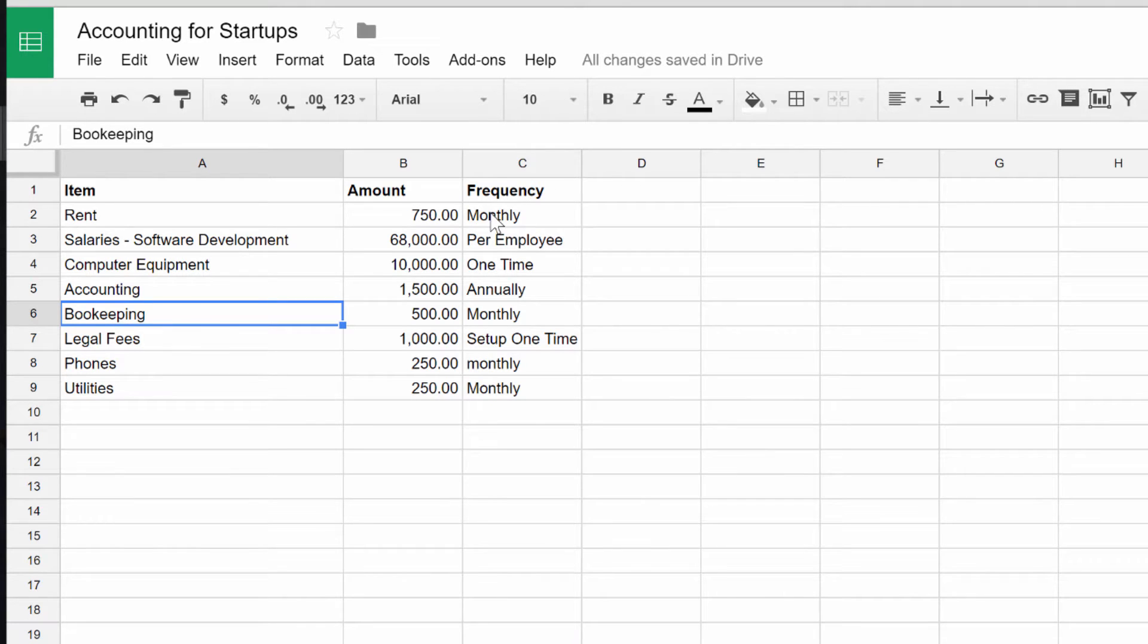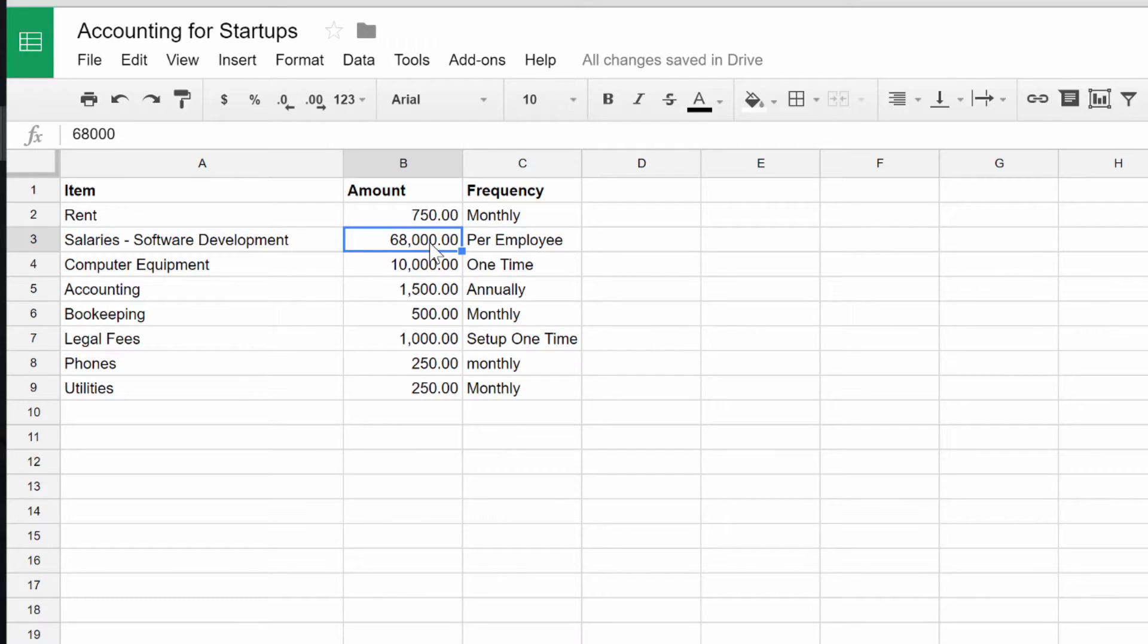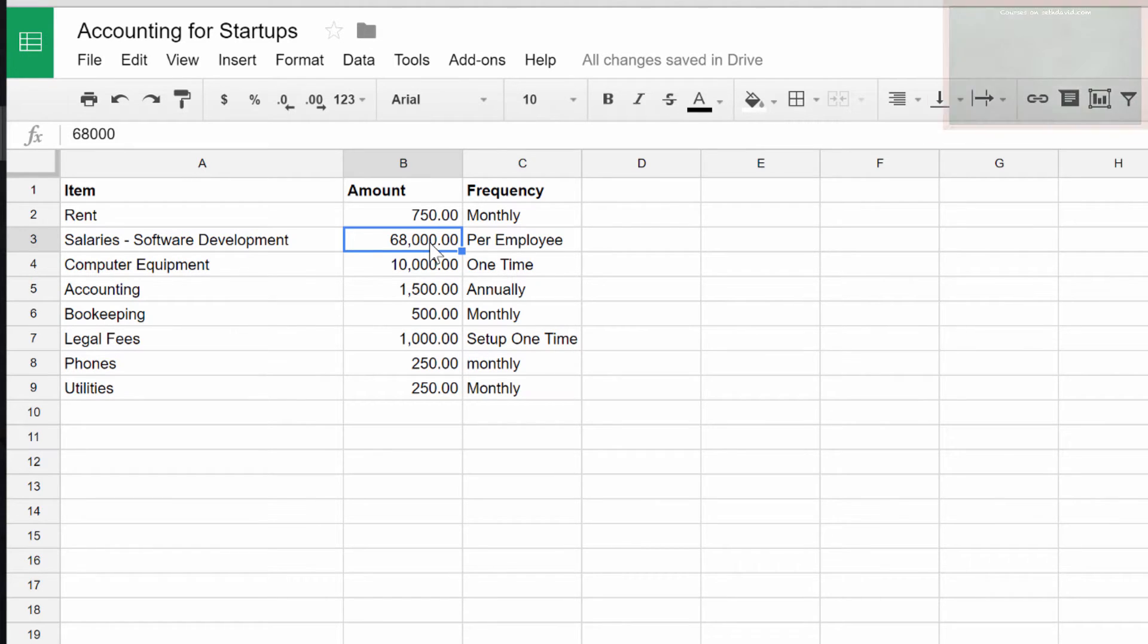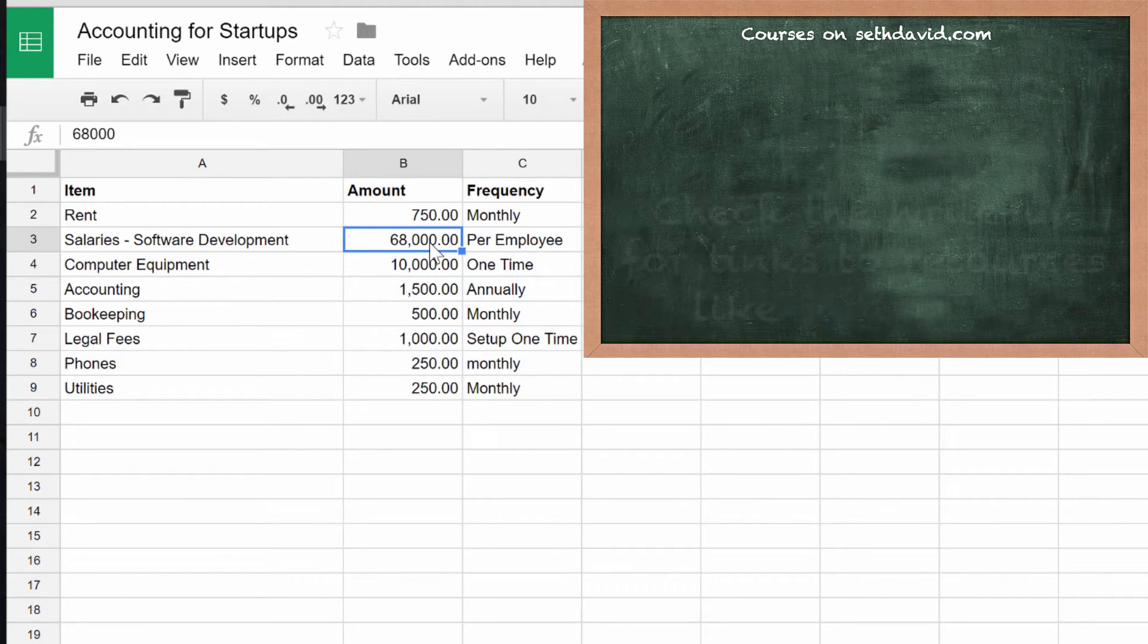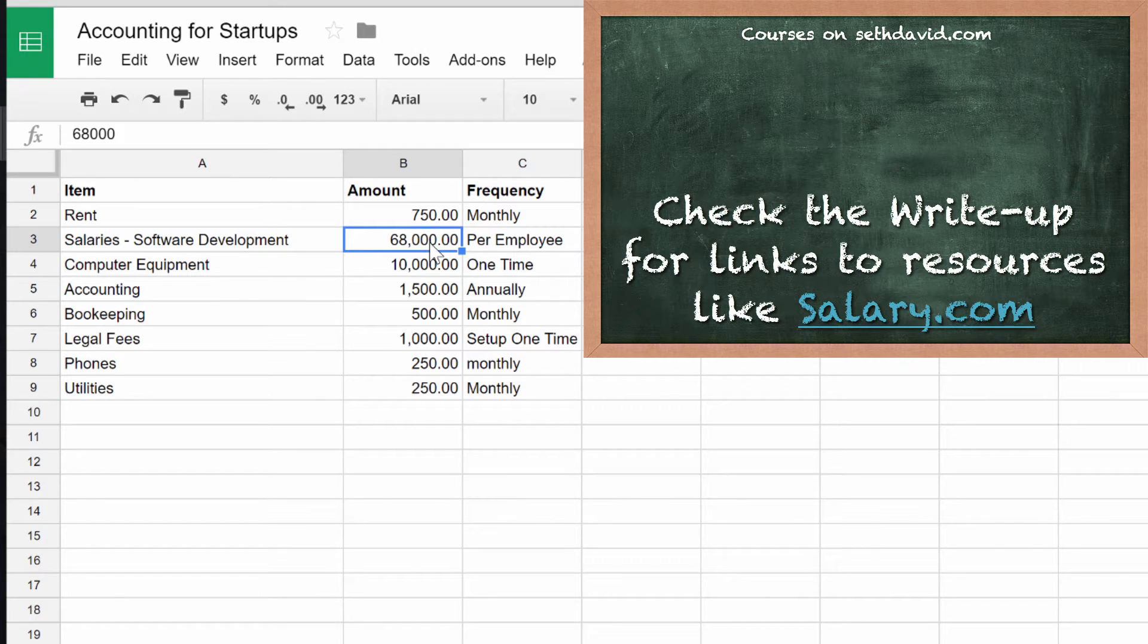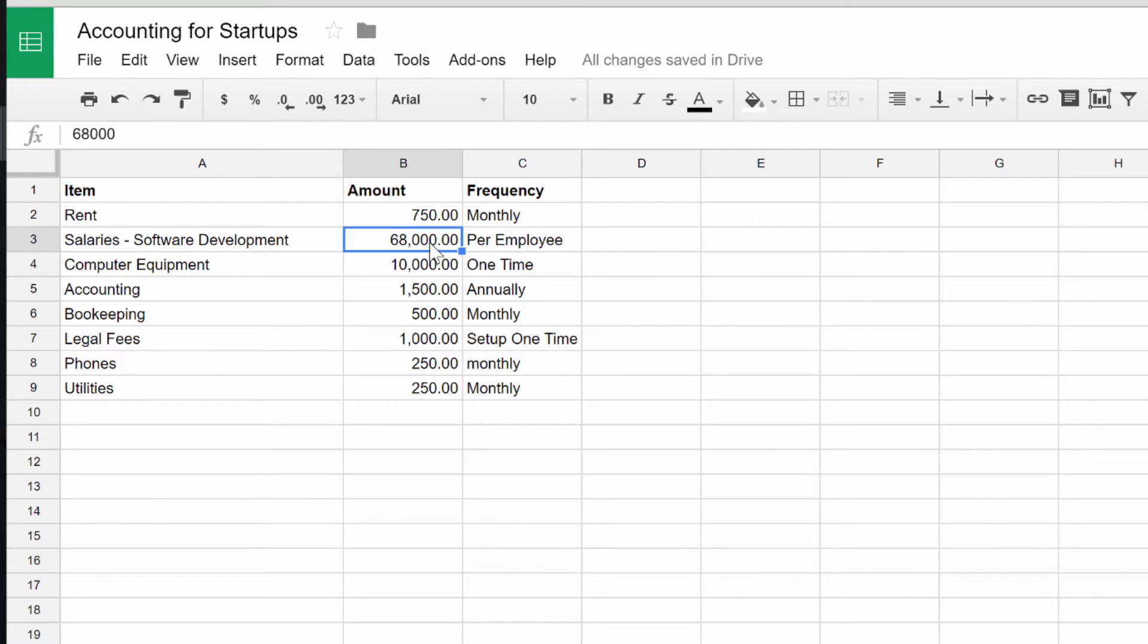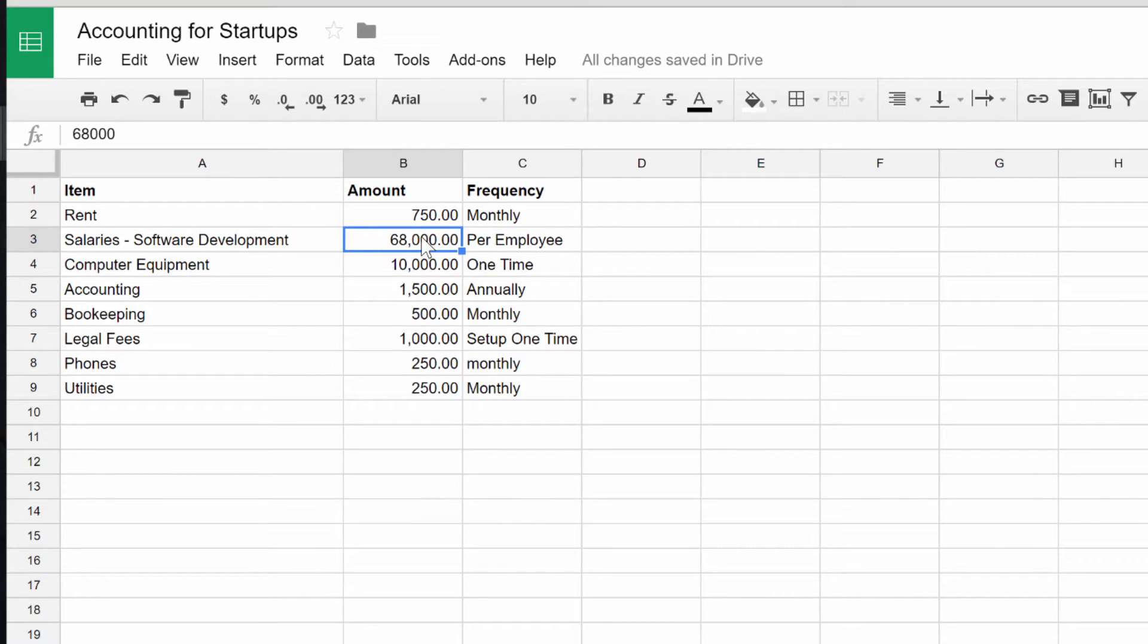The other thing I did was research software developer salaries. This is right about the middle of the road, a little higher than the median for the entire country according to salary.com. You may have software developers who are willing to contribute their time in exchange for equity, or you may have developers who say I got bills to pay, I need to get paid. Based on that, maybe you would pay them somewhere around the median.